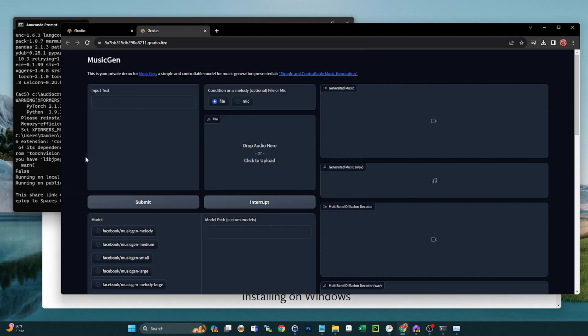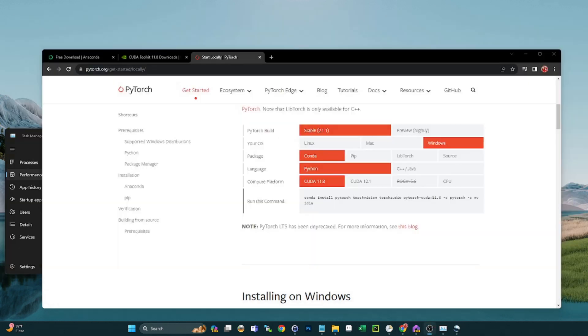But yeah, just know that this is an option. All right guys, I know that was a lot, but you only have to do that once. So now that we have it all set up, I'm going to show you guys how you can just spin this right back up again without having to go through all those steps.